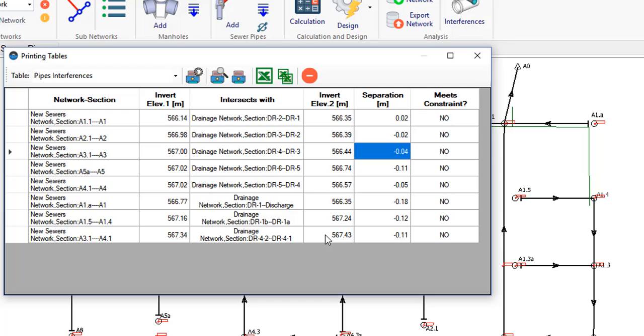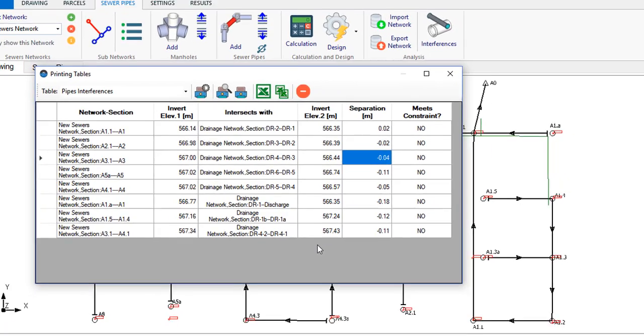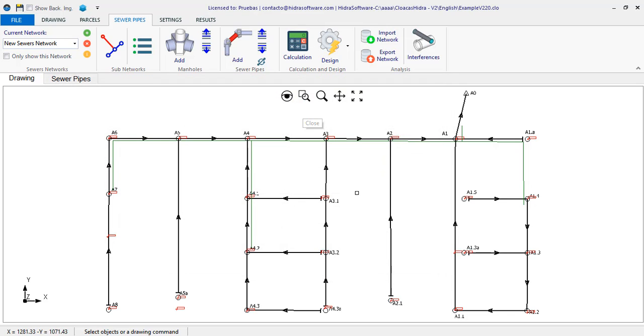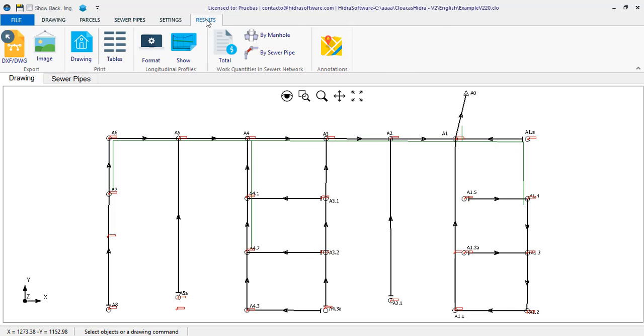It also tells you what the top bottom of pipe separation is and if the vertical separation condition that we have specified in the network import dialog is fulfilled. Here you will see that there are pipe sections that not only do not comply, but it seems that, in fact, intersect because they are practically at the same elevation.